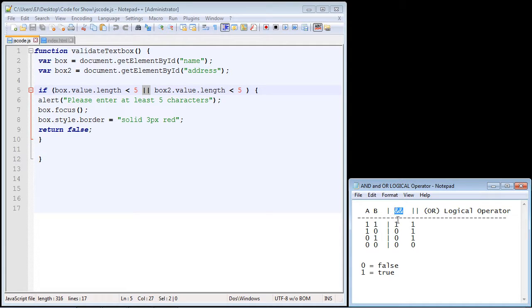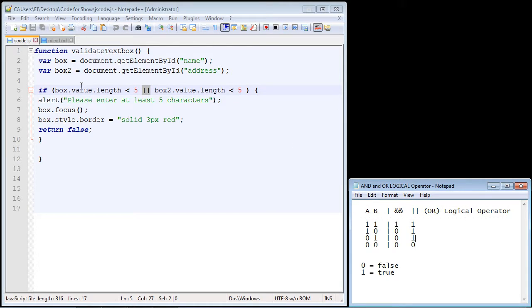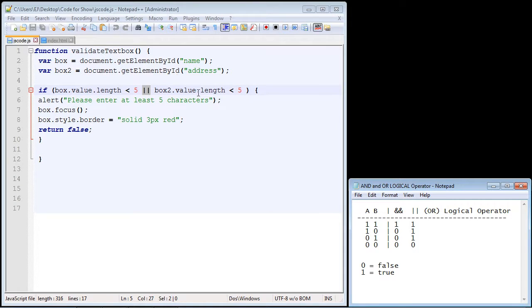Now right away you'll notice that three of these outcomes are false, as opposed to the OR logical operator where three of the outcomes are true. That's because the AND operator needs to have both of these conditions to be true in order for the expression to be true.